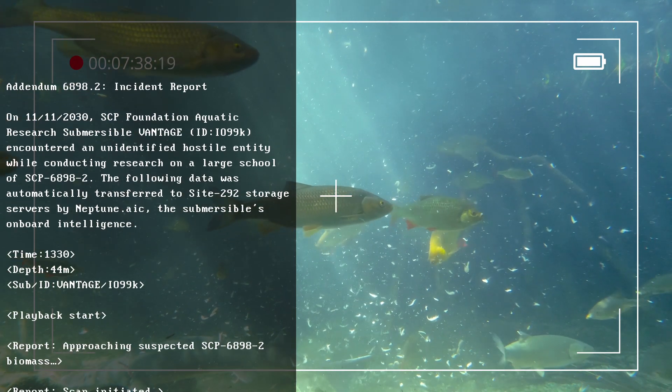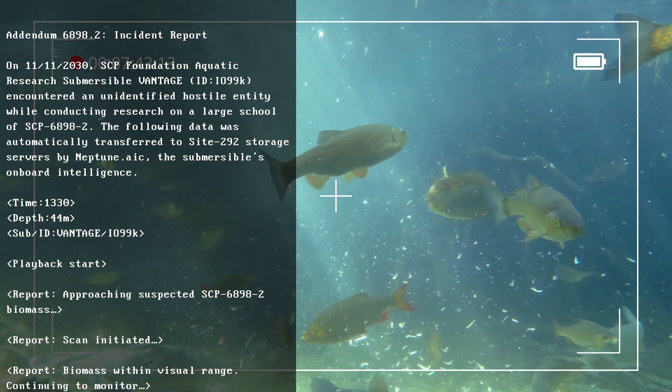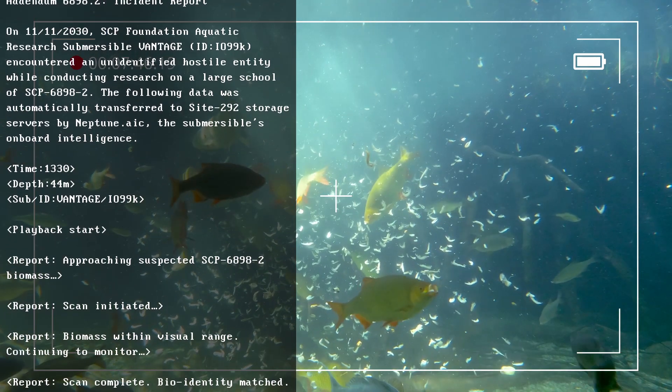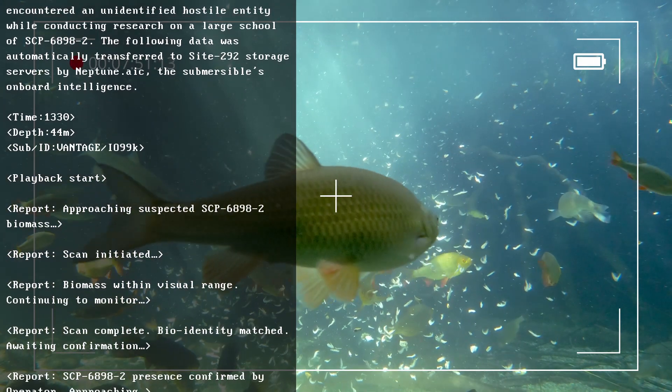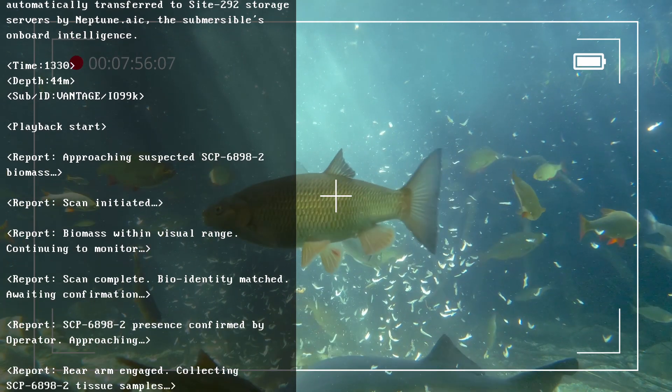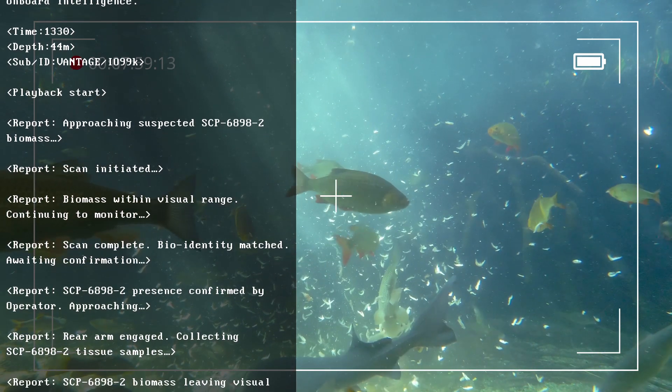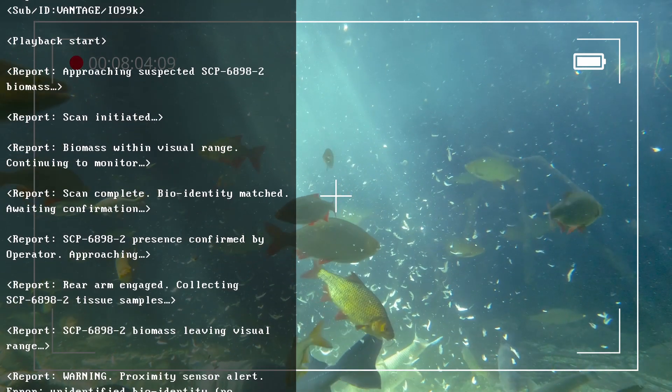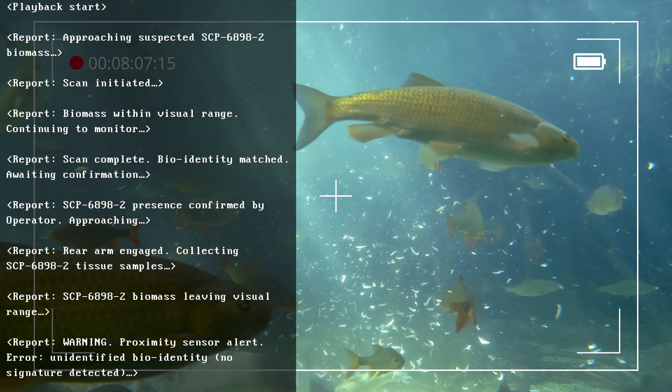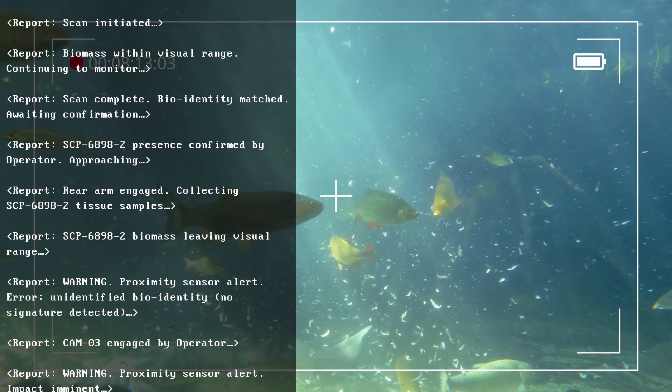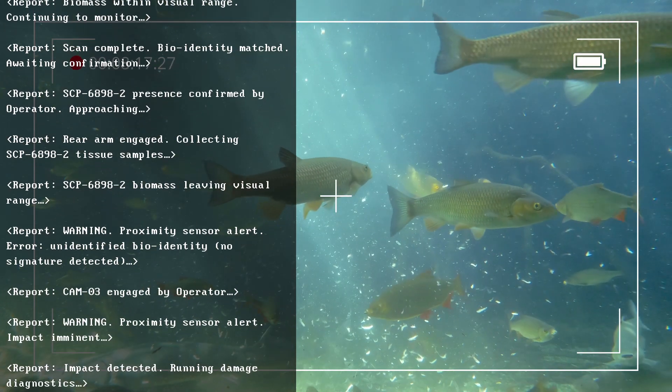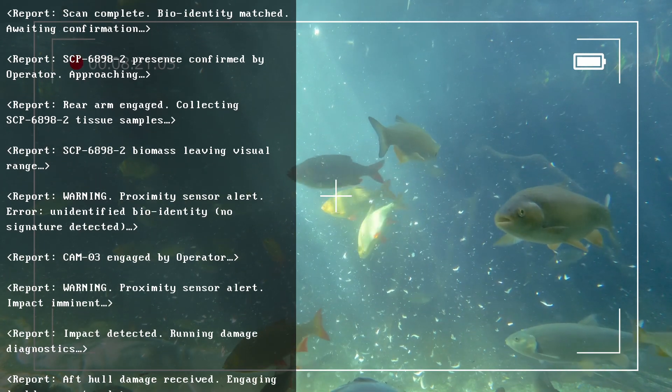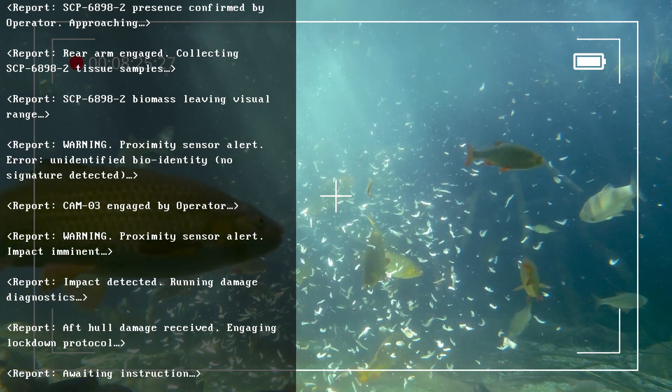Time: 1:30 PM. Depth: 44 meters. Sub ID: Vantage IO-99K. Playback start. Report: Approaching suspected SCP-6898-2 biomass. Report: Scan initiated. Report: Biomass within visual range, continuing to monitor. Report: Scan complete. Bio-identity matched, awaiting confirmation. Report: SCP-6898-2 presence confirmed by operator. Approaching. Report: Rear arm engaged, collecting SCP-6898-2 tissue samples. Report: Warning, proximity sensor alert. Error: Unidentified bio-identity, no signature detected.